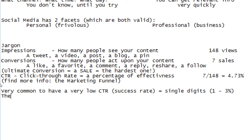If we assume we're going to get a 1% result, then 1% of 100 impressions is 1 conversion. If we go to 200 impressions, we get 2 conversions. If we go to 500 impressions, we get 5 conversions. So if we know we're stuck at 1%, the question is: how do we get more results?